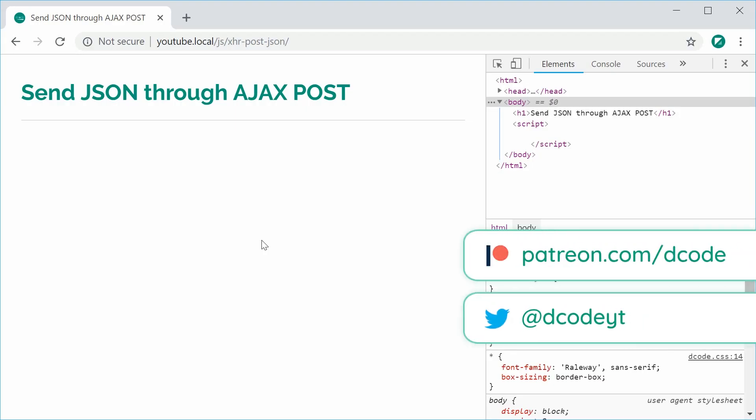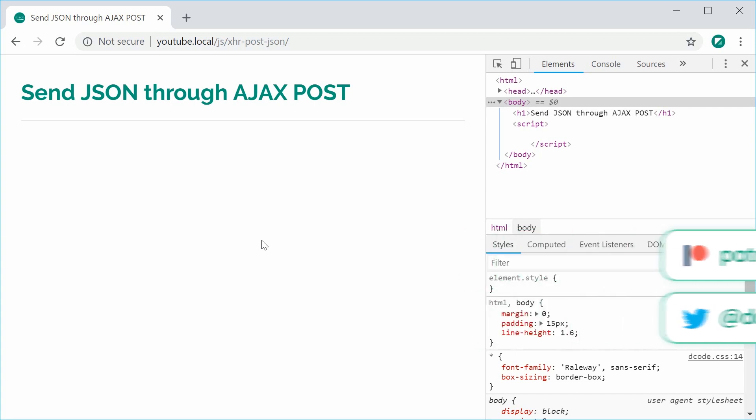How's it going guys, my name is Dom and in this video we're going to talk about sending a JSON payload using Ajax or an XML HTTP request.